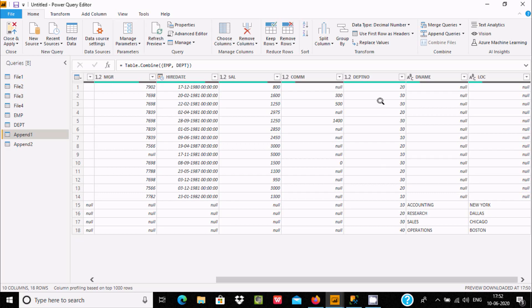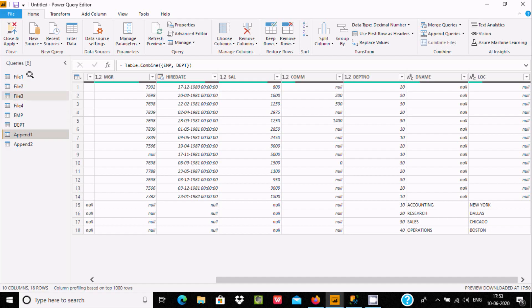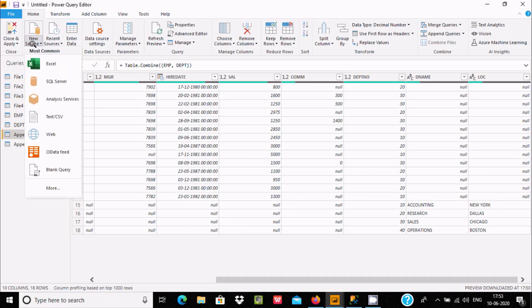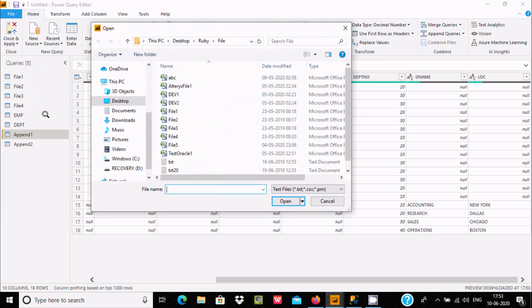So when all columns are the same, no separate columns are created. File One, File Two, and File Three come from CSV files. If I click on Text/CSV, you can see all of these are CSV files.